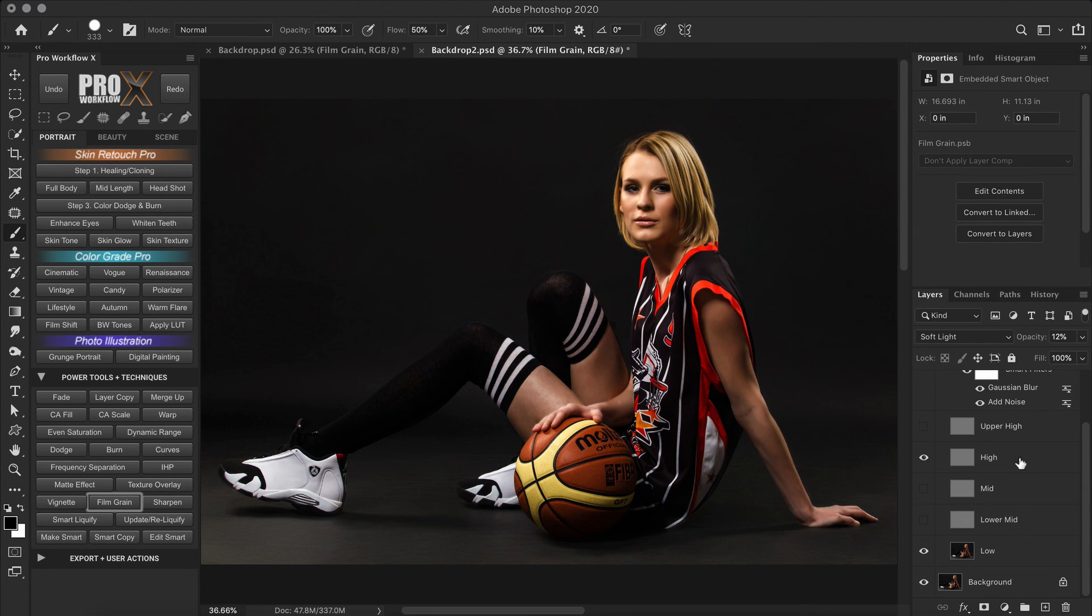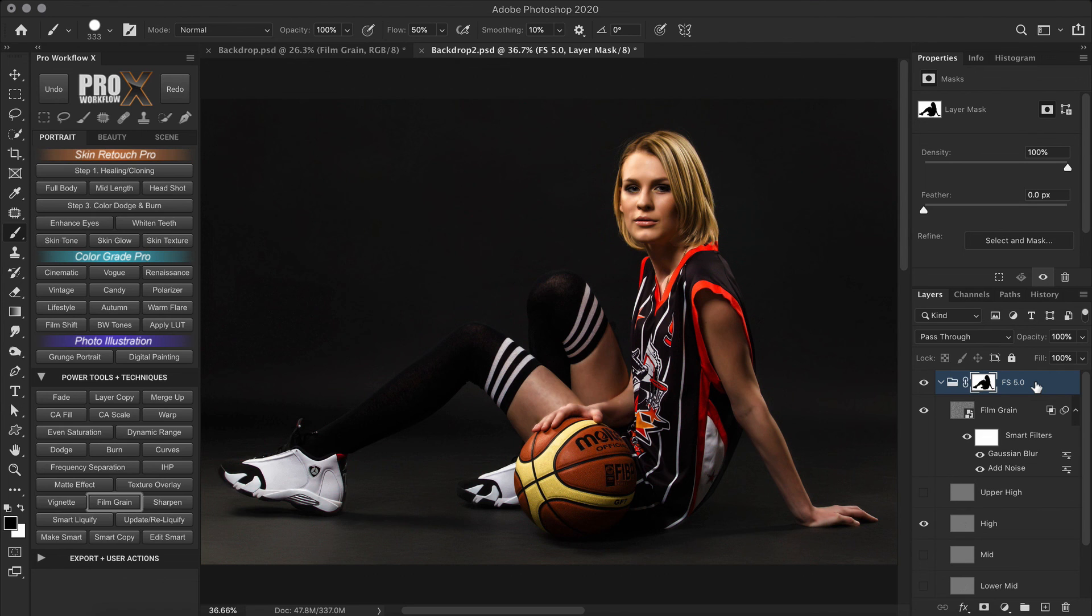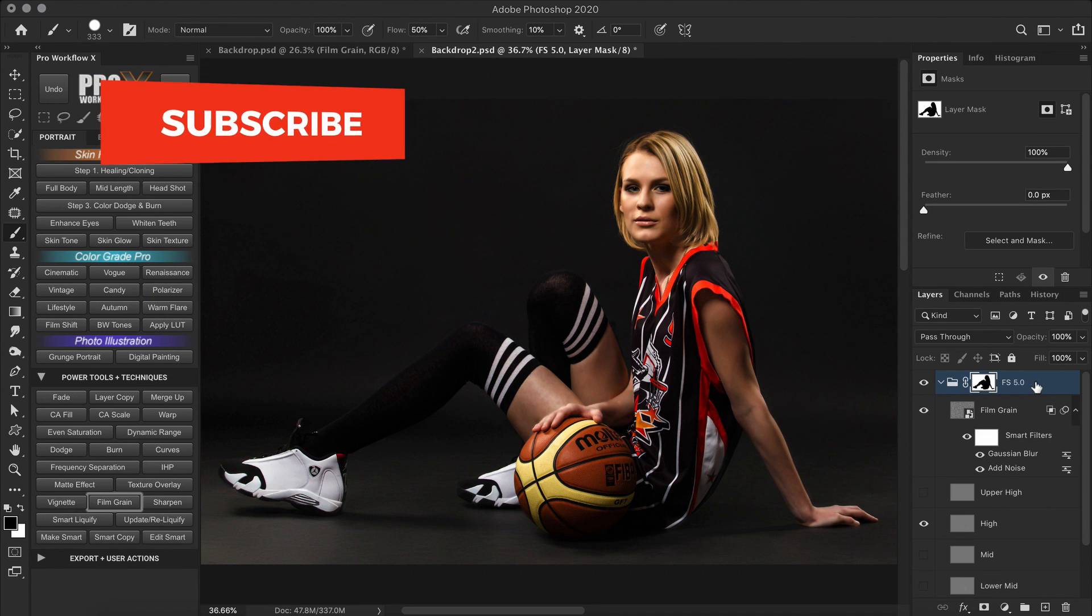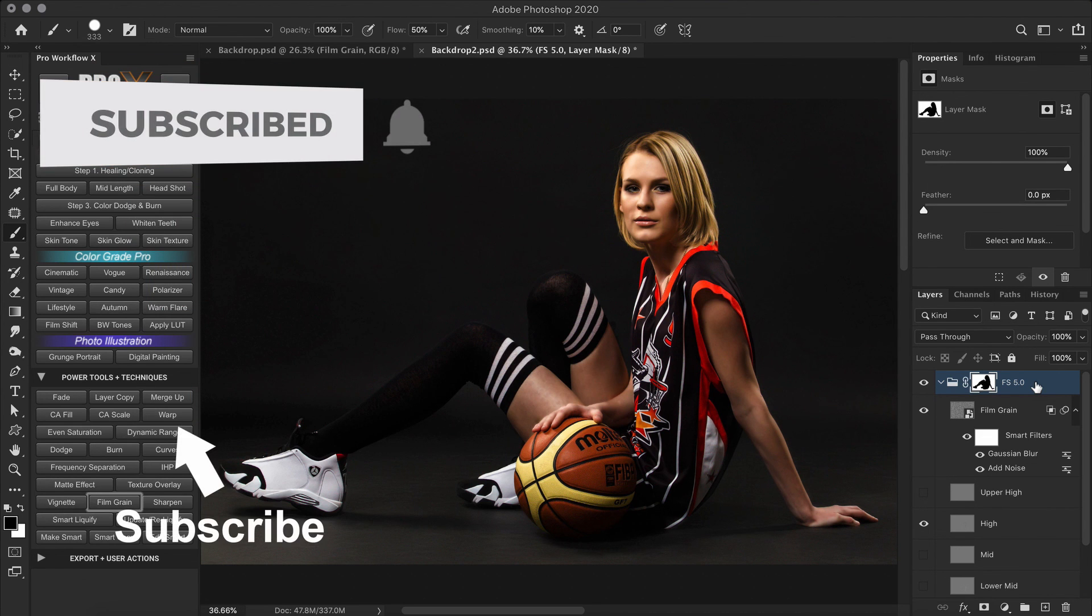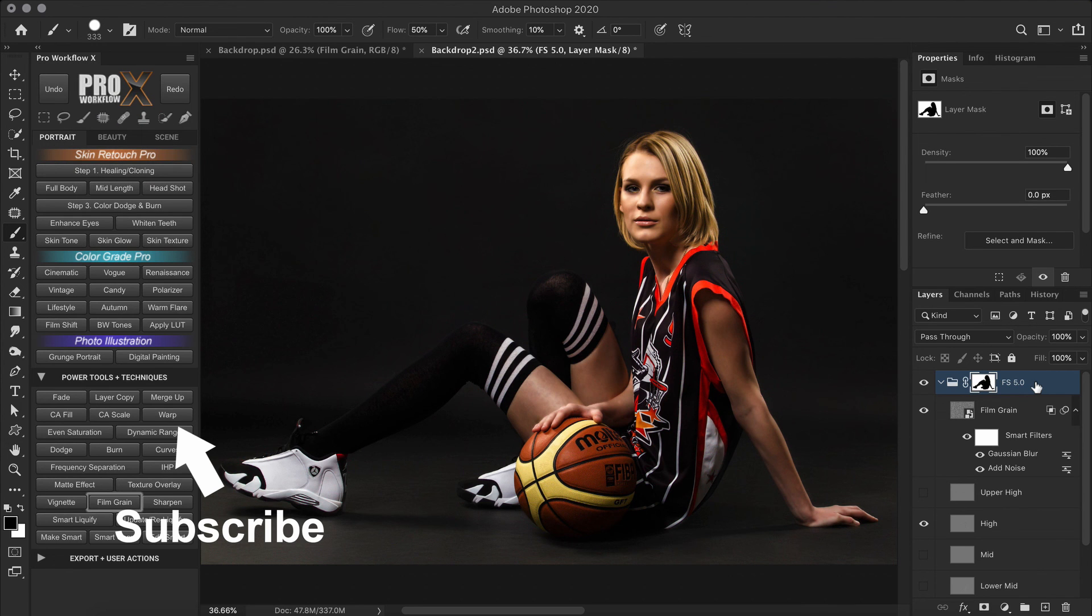Anyway you can download the frequency separation 5 action from the description in the frequency separation video. I'll link it again below this video. So I hope this tutorial was helpful. Make sure to like and subscribe to support our channel. And ring the bell to be notified for future videos. As always, thank you for watching and I'll see you in the next one.